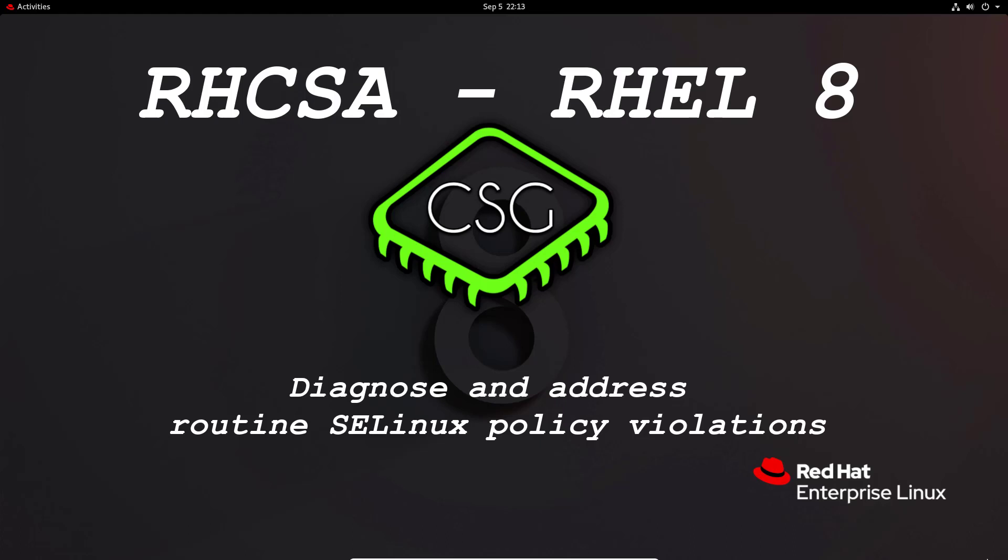Hi and welcome to another video in the RHCSA video series. Today's video is on Diagnose and Address Routine SELinux Policy Violations.